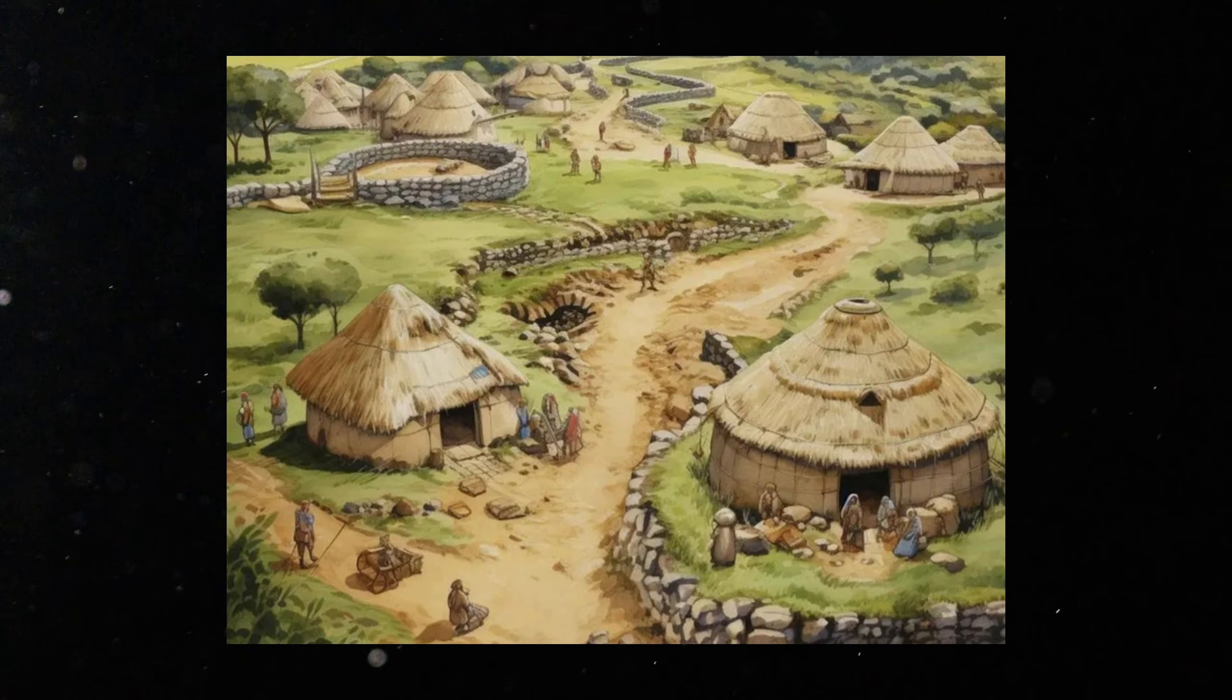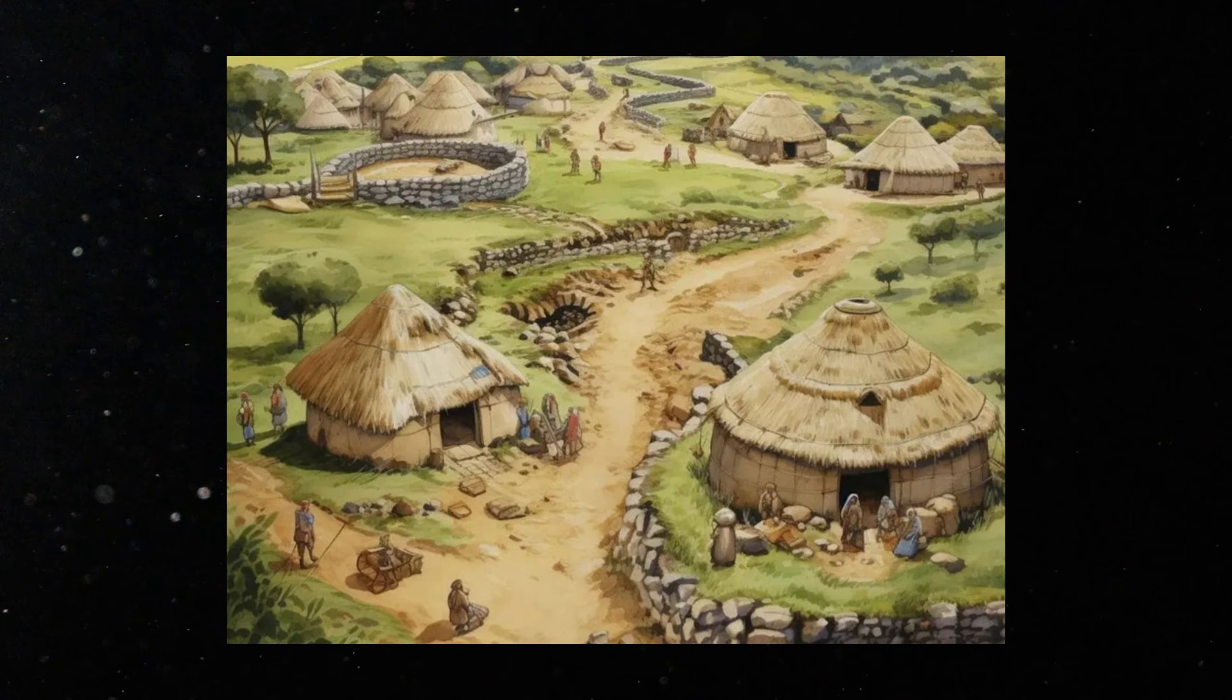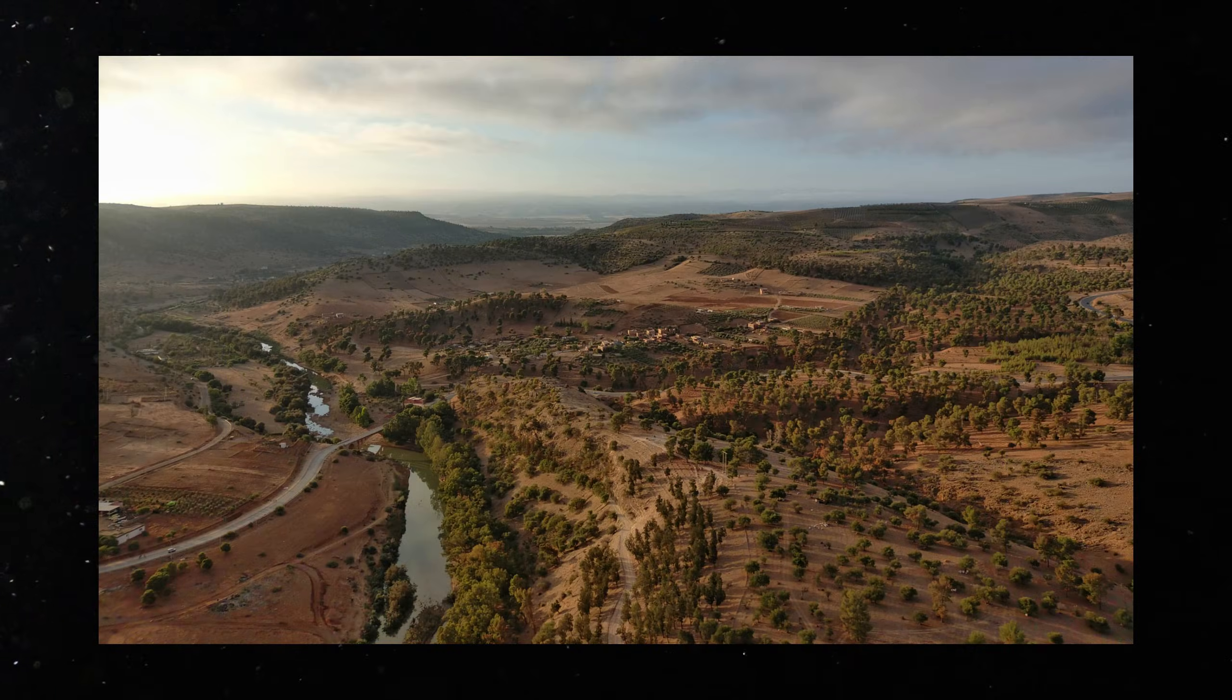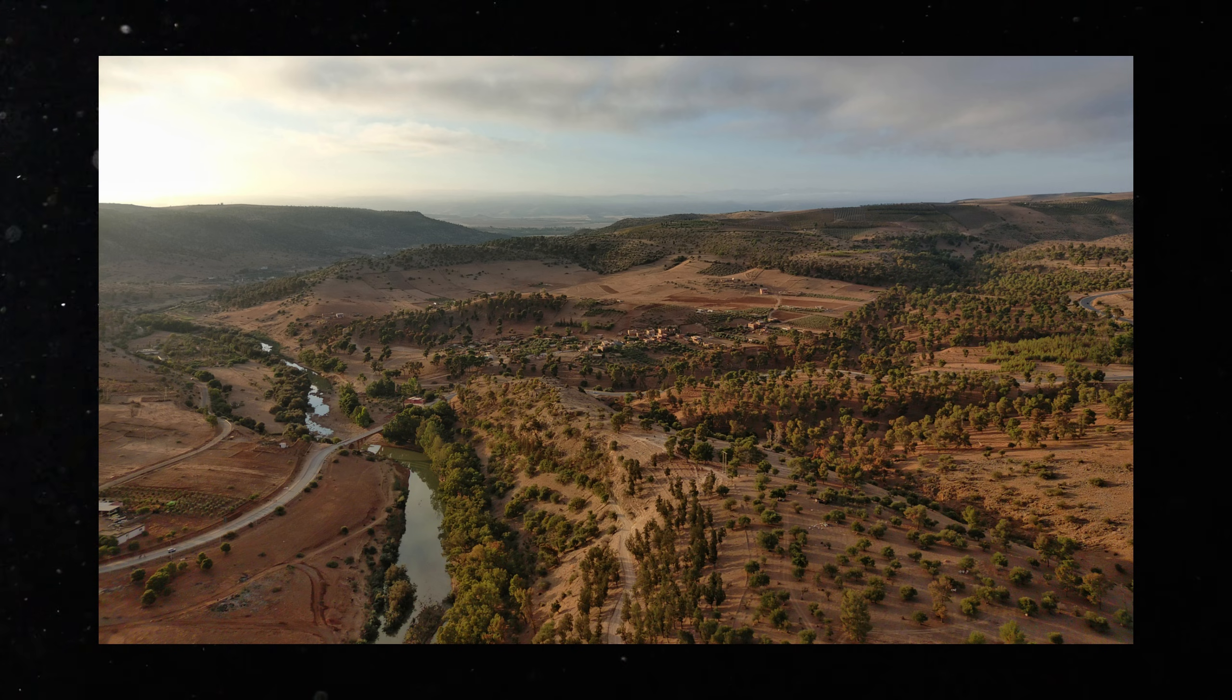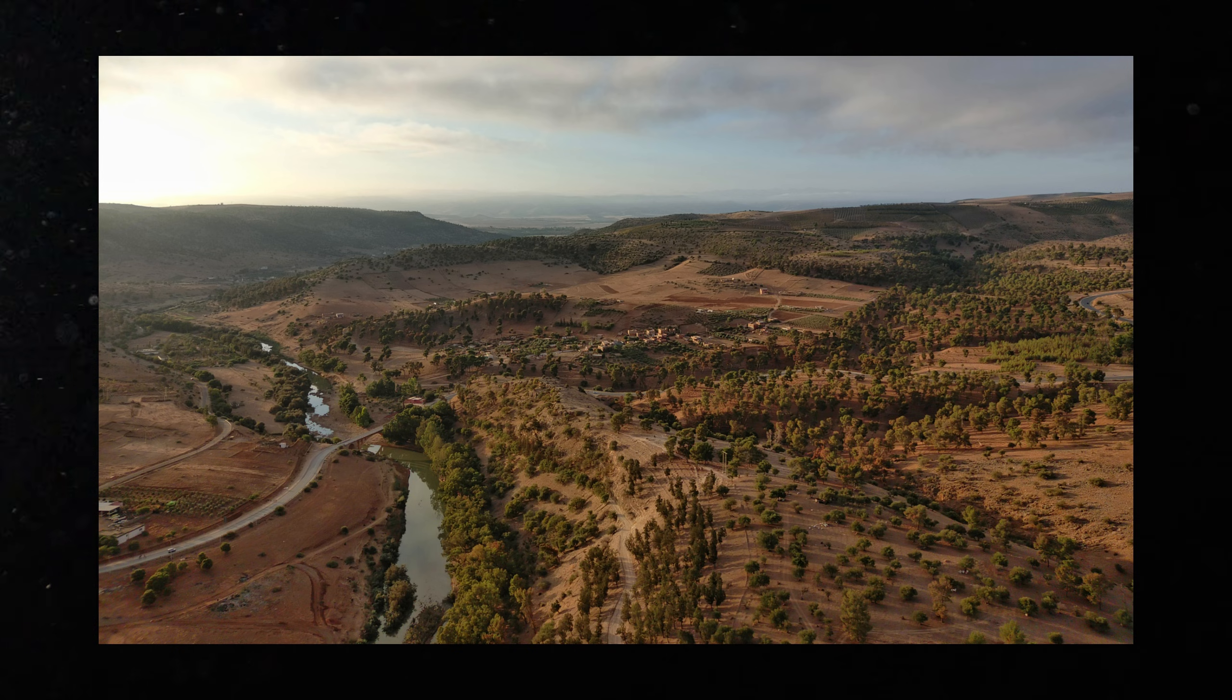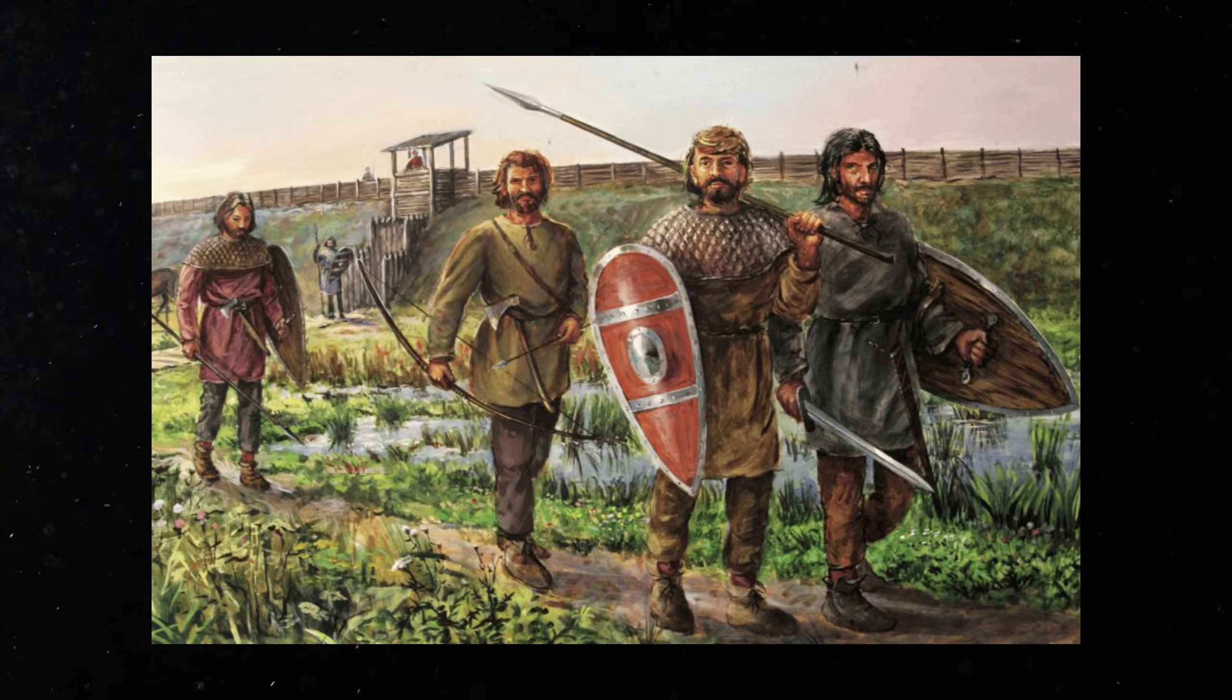Archaeology shows some of the earliest European farming cultures here. Names like Starchevo, Kuros, and Vincha appear in the record. Tools changed. Pottery styles spread. Fields were cleared. Forests opened. These were not invaders in the modern sense. More often, small groups brought a way of life that gradually expanded across landscapes.